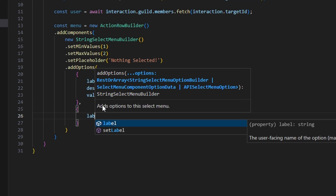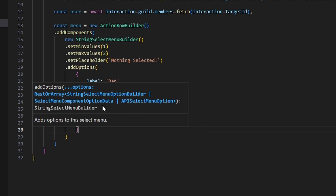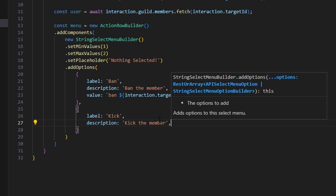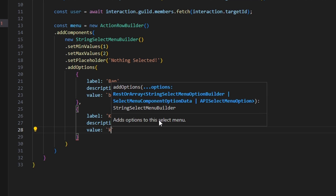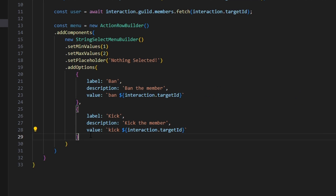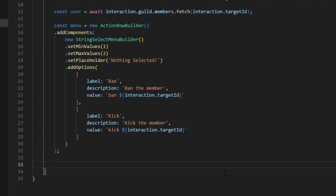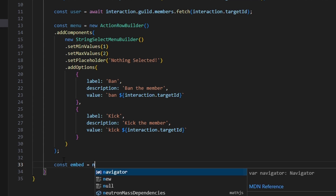Next we add another option with label 'kick', description 'kick the member', and value set to 'kick' plus interaction.targetId. You can add as many moderation options as you'd like — timeout, mute, ban, kick — just update the maxValues to match the number of options. For this tutorial we're just using ban and kick, so we'll keep maxValues at 2.